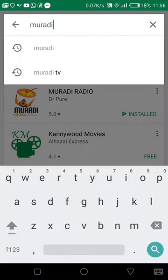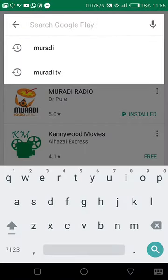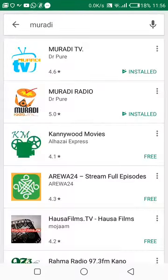If you use the Google Play Store, you can use Moradi TV. If you use Moradi TV, you can use Moradi TV or Radio. You can use Moradi Radio.